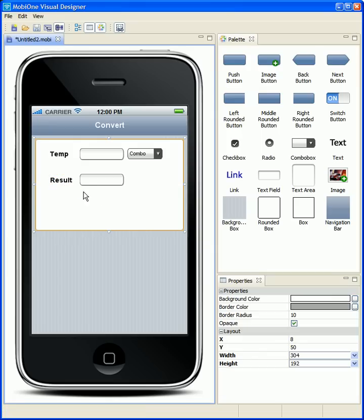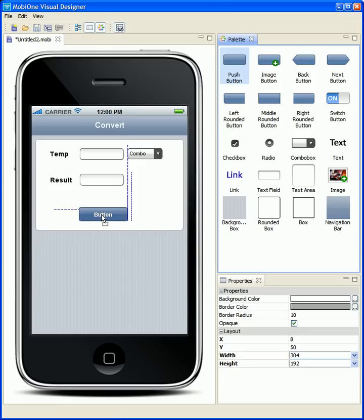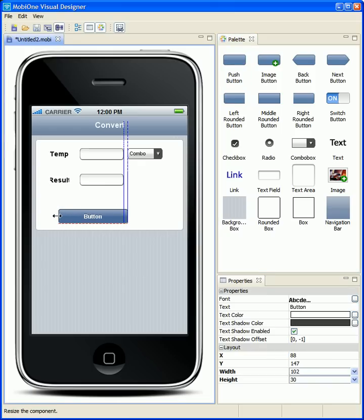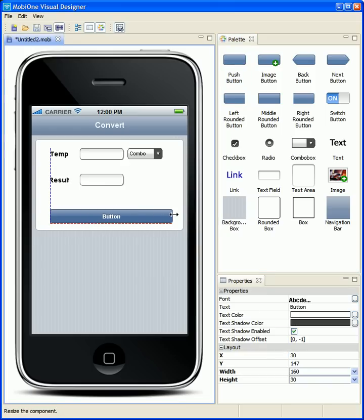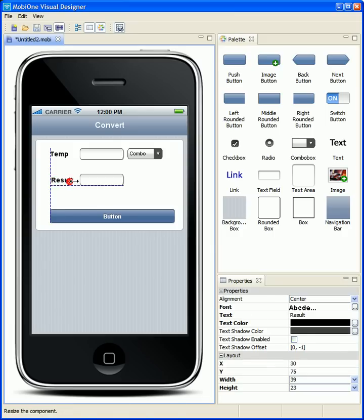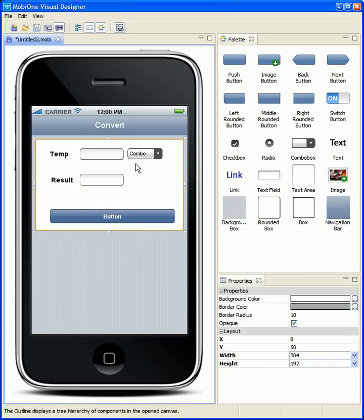And we will need just a button to actually perform the conversion. And we can make it nice and big since this is going to be for mobile web users. You don't want to have any trouble being able to interact with your page.